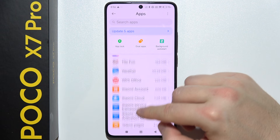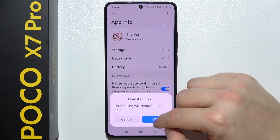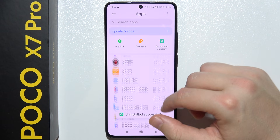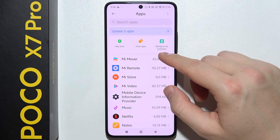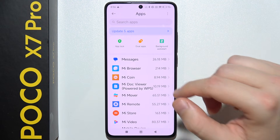And in my case, that's actually everything. So that's how you can step-by-step remove all bloatware from your device.